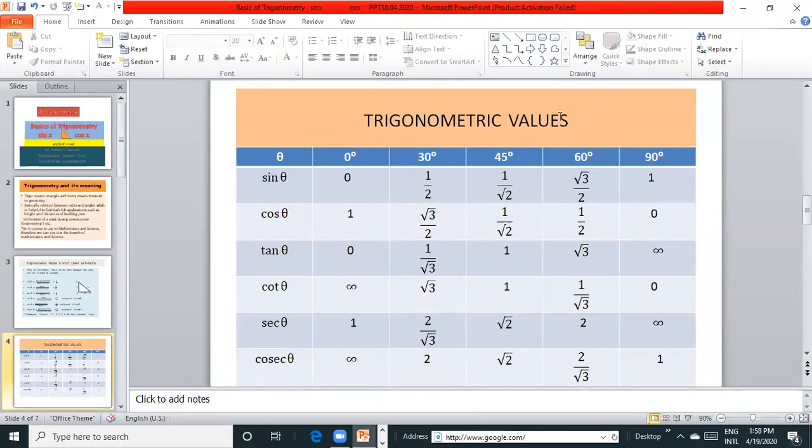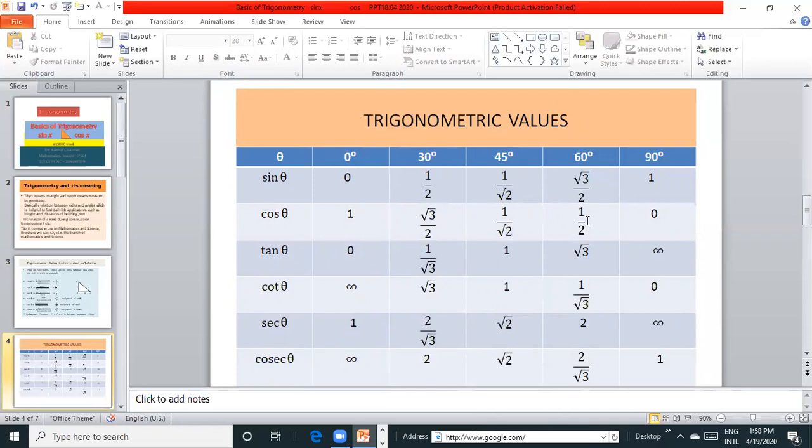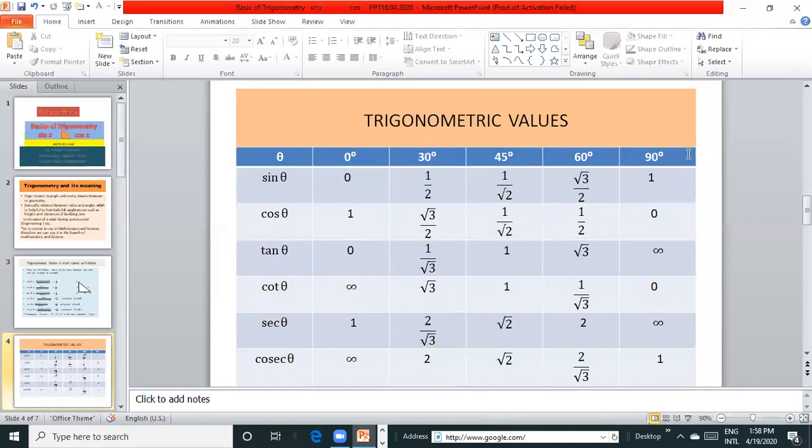We need values for finding the values of sin θ, cos θ, tan θ. sin 0° is 0, sin 30° is 1/2, sin 45° is 1/√2, sin 60° is √3/2, and sin 90° is 1. cos 0° is 1, cos 30° is √3/2, cos 45° is 1/√2, cos 60° is 1/2, cos 90° is 0. tan 0° equals 0, tan 30° is 1/√3, tan 45° is equal to 1, tan 60° is equal to √3, and tan 90° is equal to infinity.